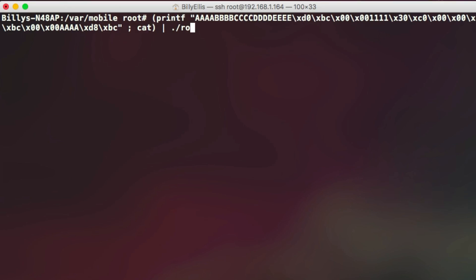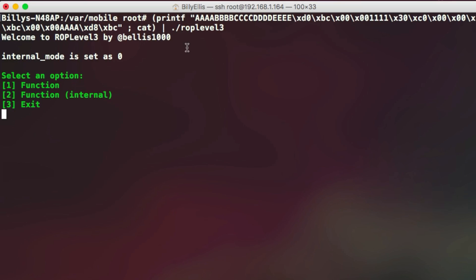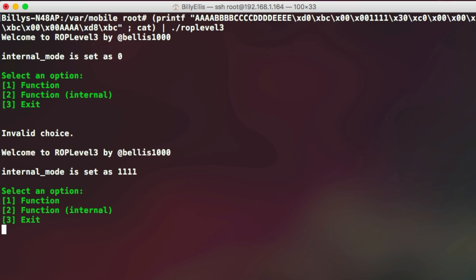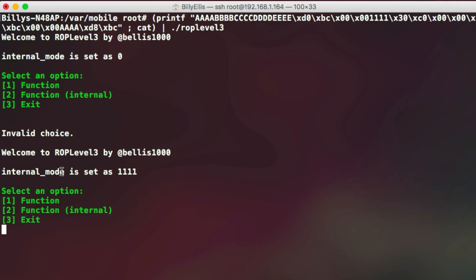And then we want to pipe that back into ROP level 3 the same way as before. And you can see what happens now is that it actually doesn't keep looping. It stops and it waits for our input just like it should. And then what we need to do is just enter one more time. And you can see the program will restart itself. And you'll have the internal mode variable set as 1111, which is what we entered in our exploit string. So the patch was successfully applied and the exploit worked.